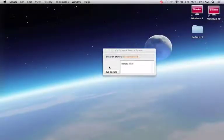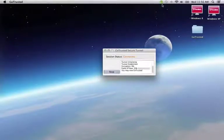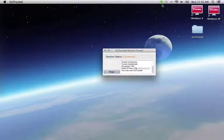Now the complicated part. We're going to press Go Secure to start our secure connection. In a moment, we'll have a secure connection to the GoTrusted network. Now we have IP hiding and encryption running.